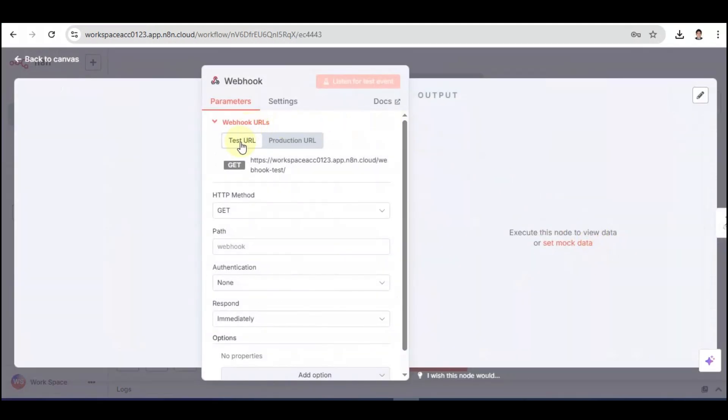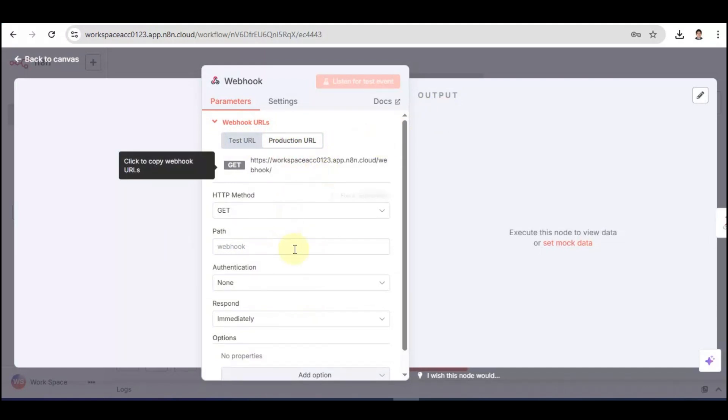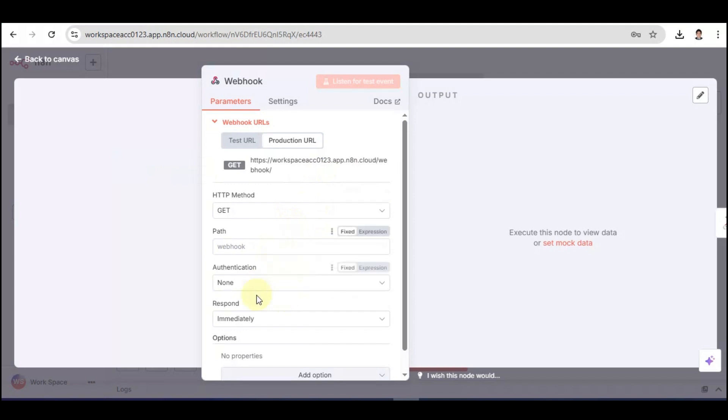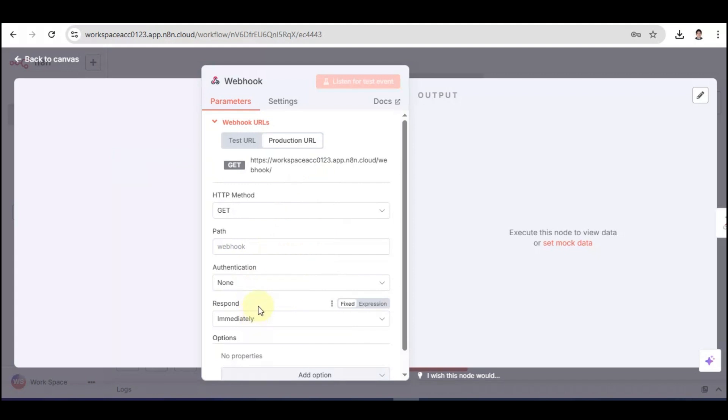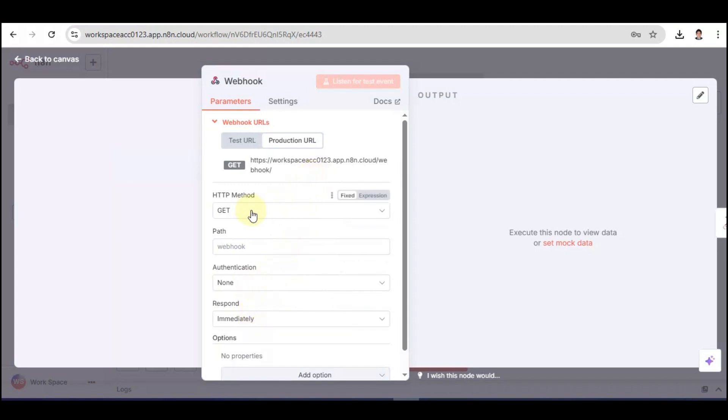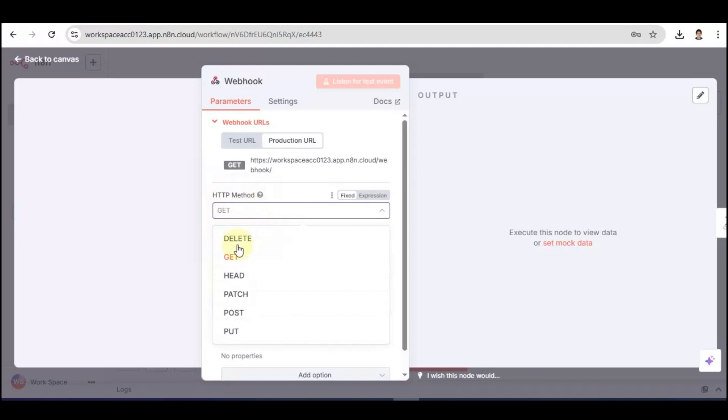There is a test URL and a production URL. Then, we're going to need the needed details for here, like path, authentication, and respond. Also, don't forget to pick Get in the HTTP method.